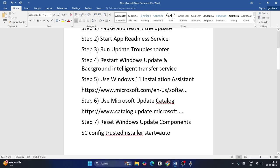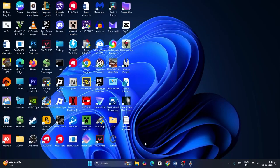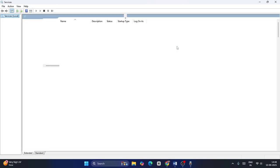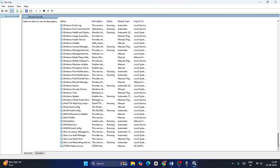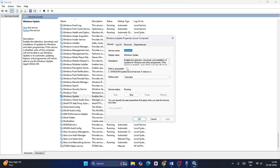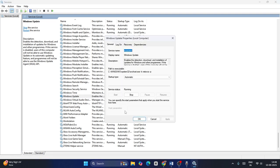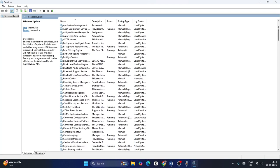The next one is about restarting the Windows Update and Background Intelligent Transfer Service. Go to Services again. Scroll down to Windows Update, right-click and go to Properties. The startup type should be Automatic and the service status should be Running. If it is stopped, click the Start button to make sure it is running.